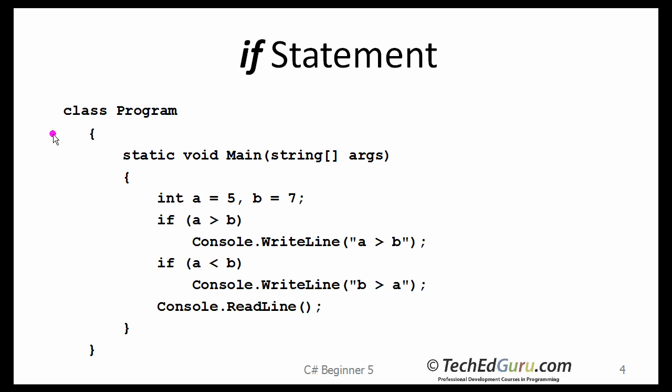The if statement. If you want to selectively execute part of a program, one way to do that is to use the if statement. The if statement executes a block of code only if the specified expression is true. If the value is false, then the if block is skipped, and execution continues with the rest of the program.